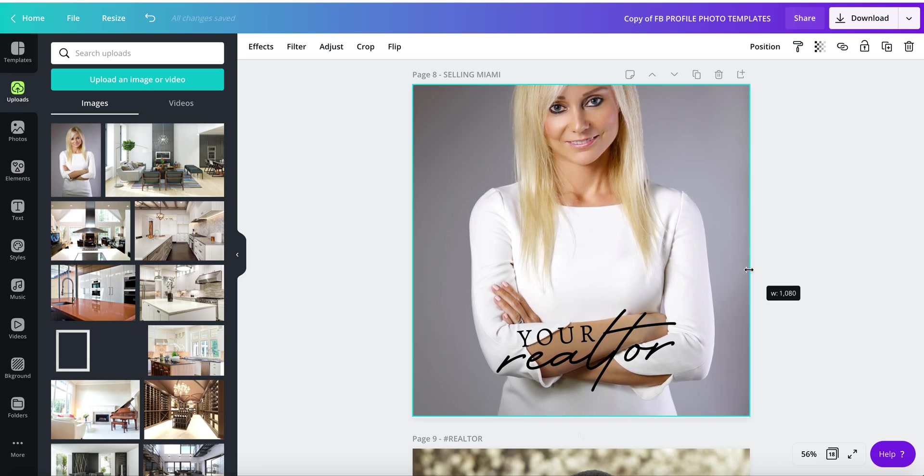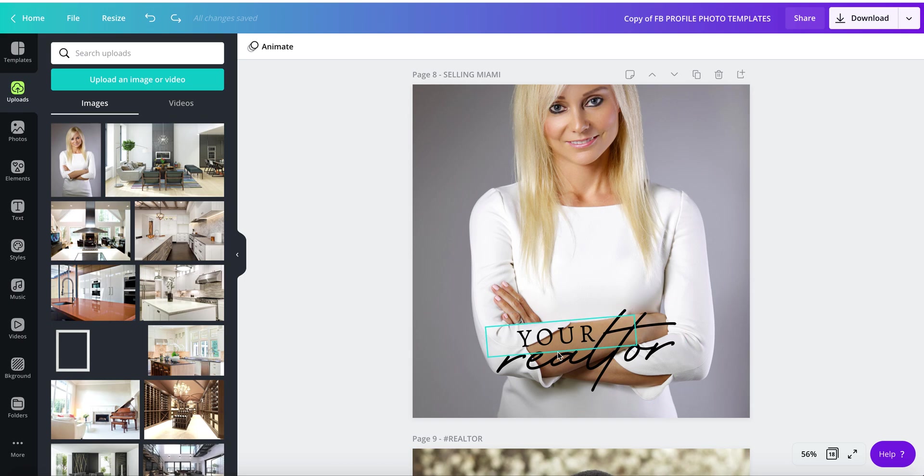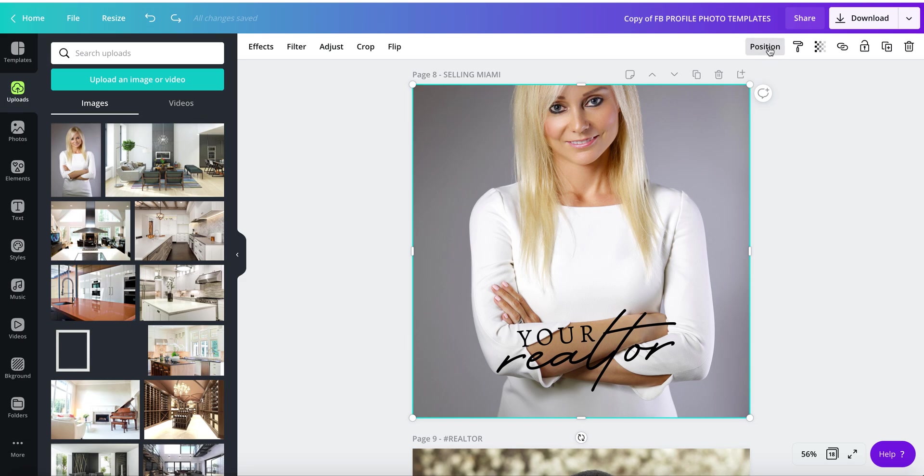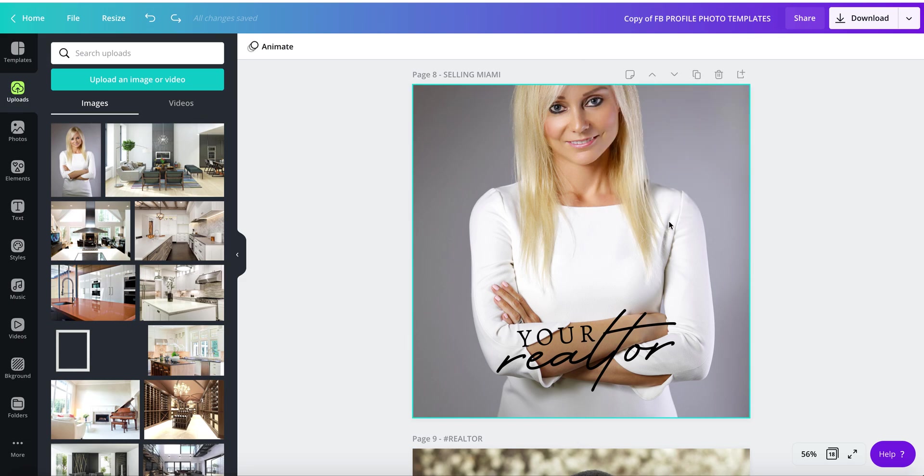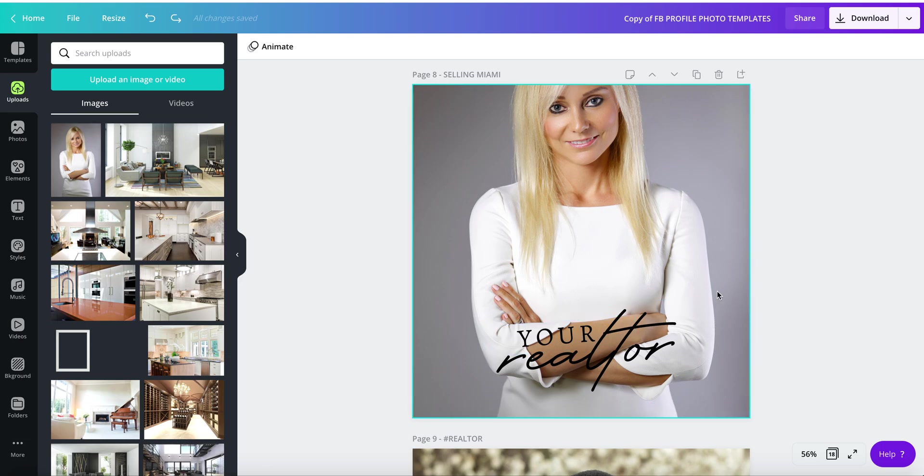There's an easy fix for that. Click on the photo and go to the position button, then go backwards. The reason it's not appearing is because one element, the white ribbon, is underneath the photo.